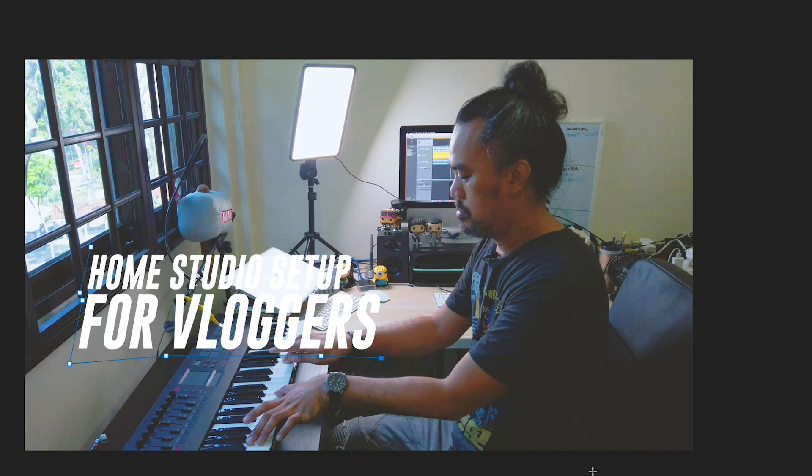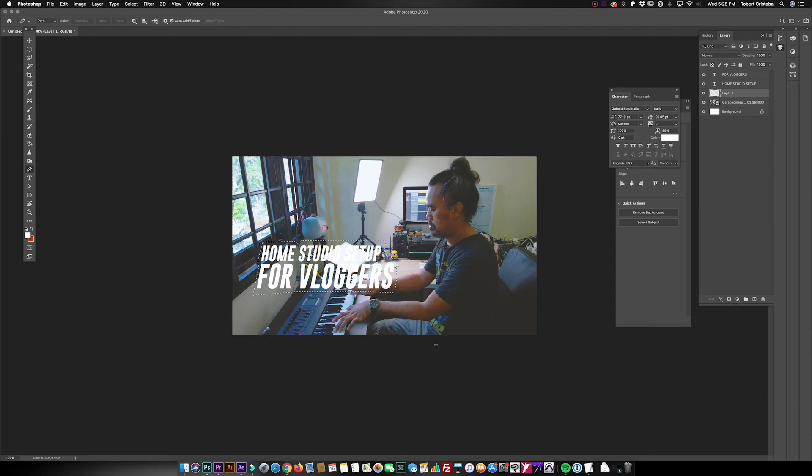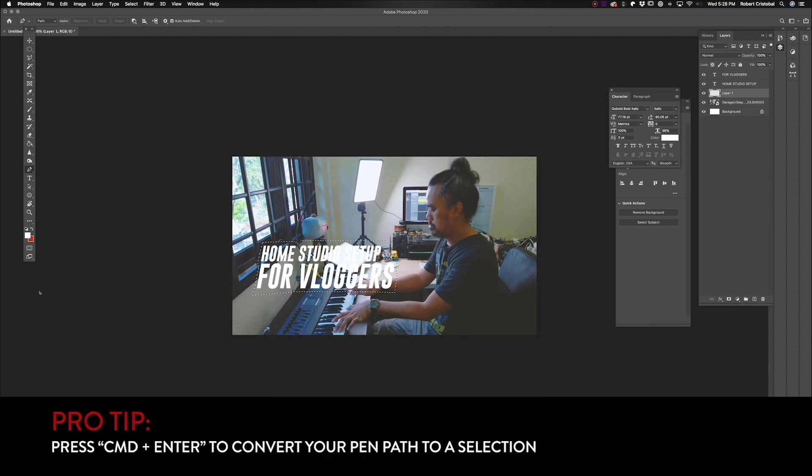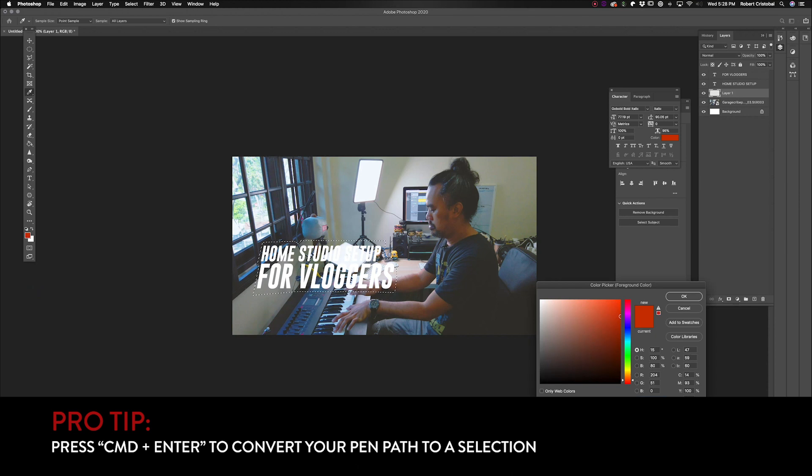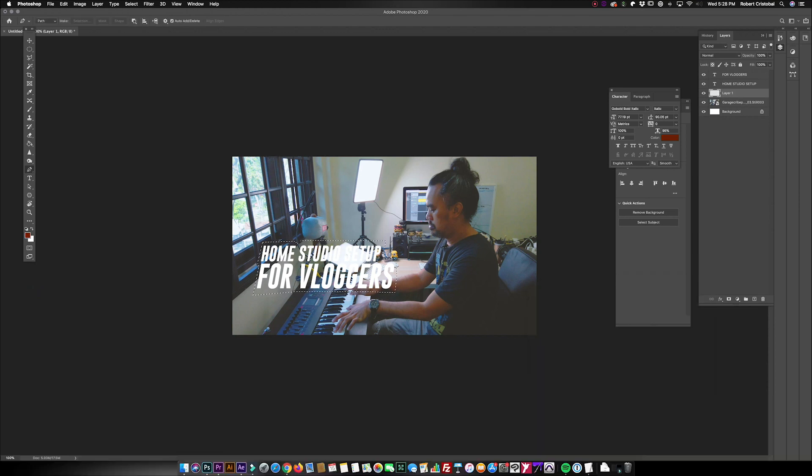Because instead of the usual thing of boxing your text, I like this random sized lines here. Let's say I'm gonna use a dark red background and I'm just gonna fill this layer with my color.